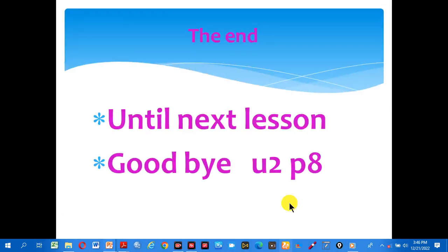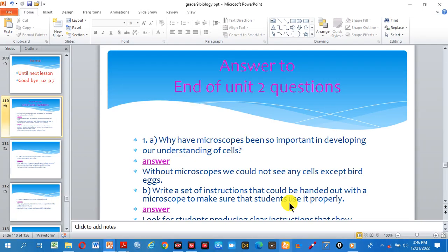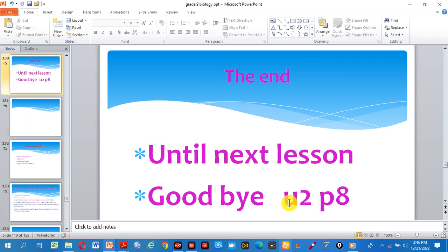Okay, this is the end of today's lesson. Until next lesson, goodbye. Thank you.